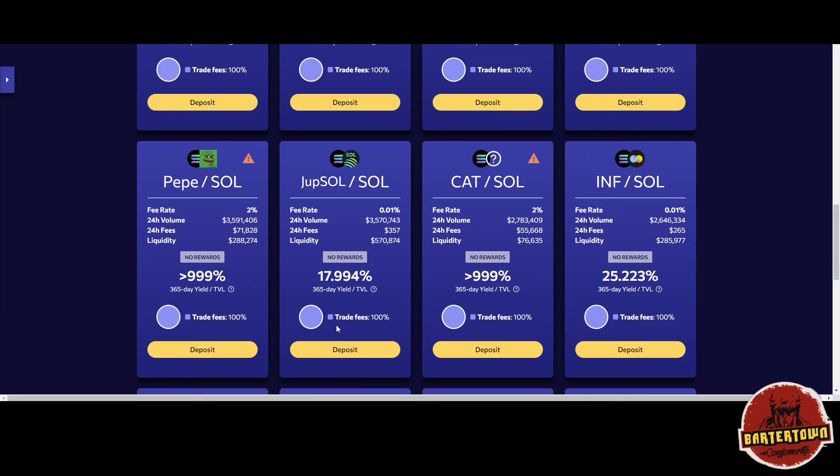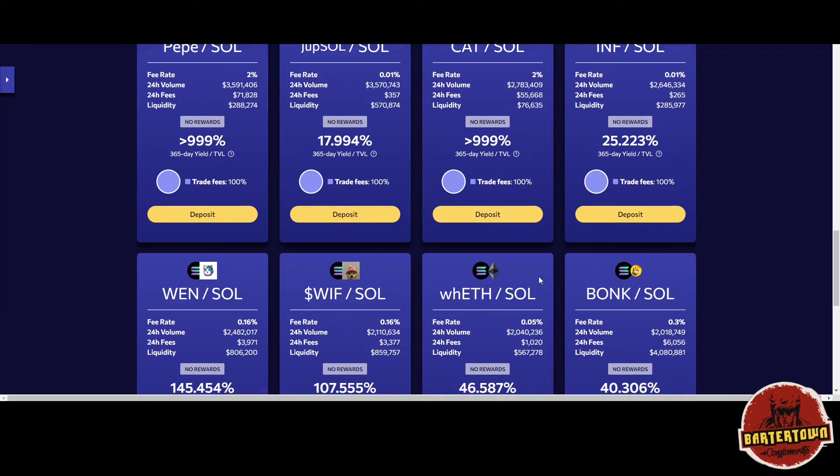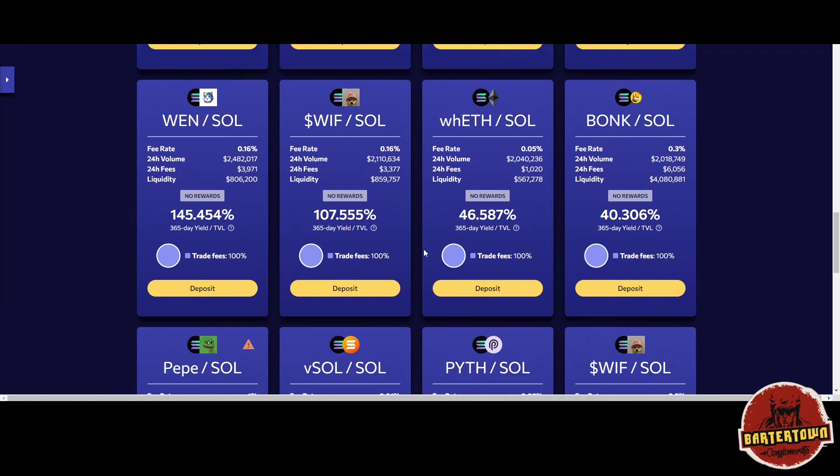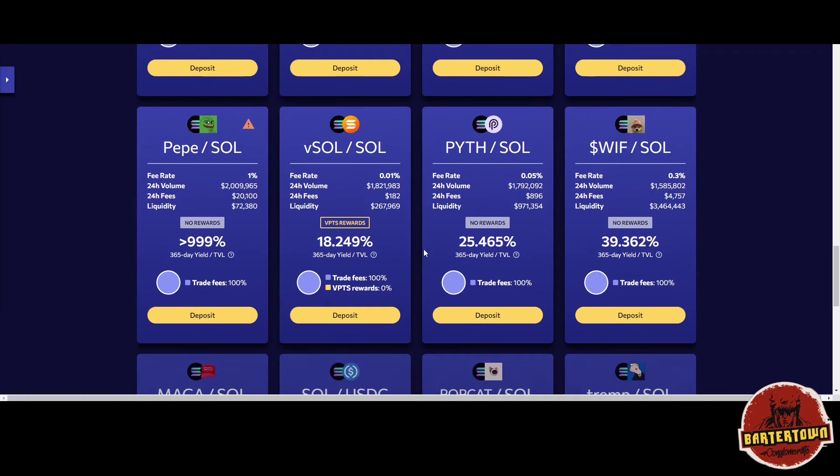For people providing liquidity to be able to get all the trading fees of that volume, it creates an opportunity. We're gonna look at something in particular.